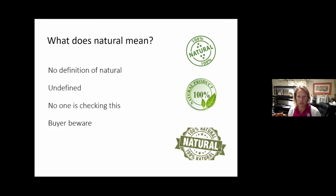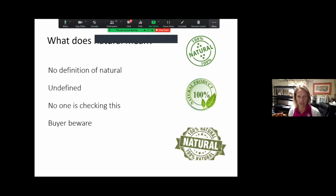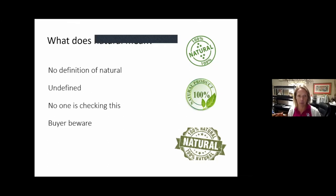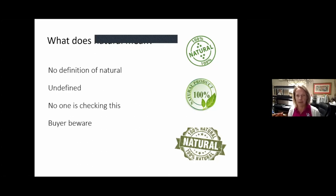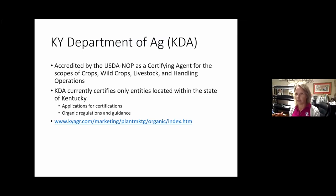A lot of farmers at the farmer's market might not want to be certified organic because there are some costs and a lot of record keeping involved. They may do things completely organically but just not go through that certification process and pay the additional fee, even though they do follow organic standards. So just keep that in mind.